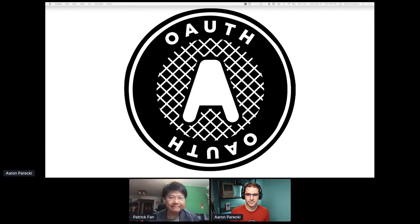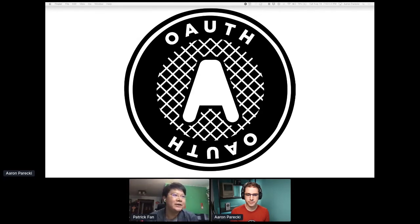Hello, I'm Patrick. I am the emcee of the technical track today.